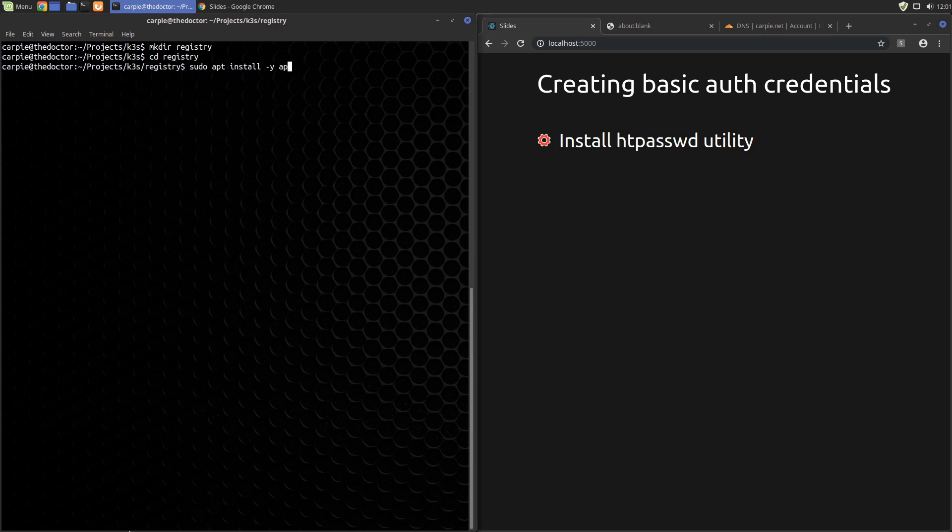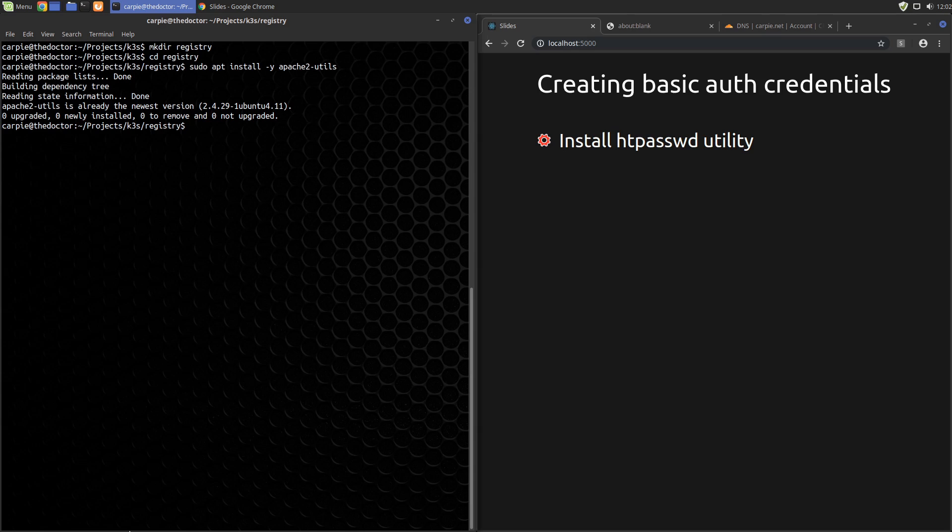If you're not using Ubuntu, you can search your package manager for the utility. Or you can search the web for htpasswd generator to find online generators. I can't vouch for the security of those, but they are available if you can't find the tool or you don't want to install it.